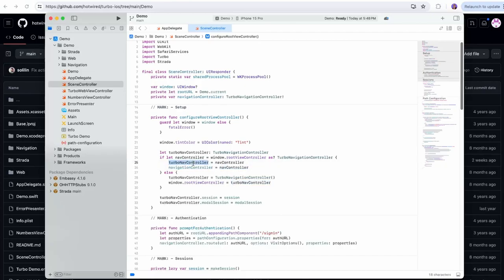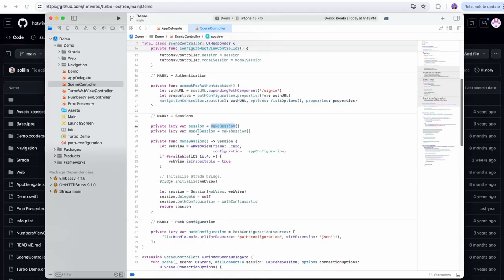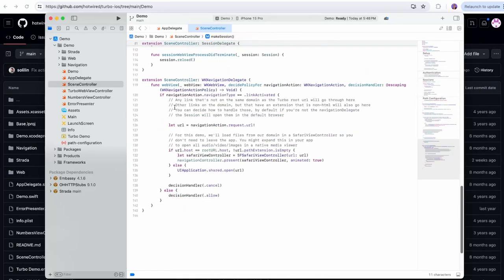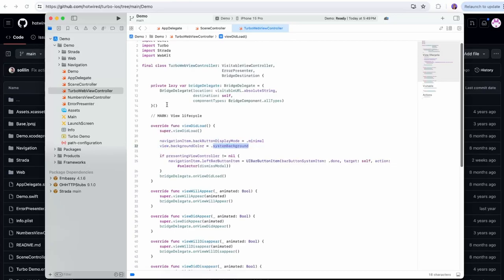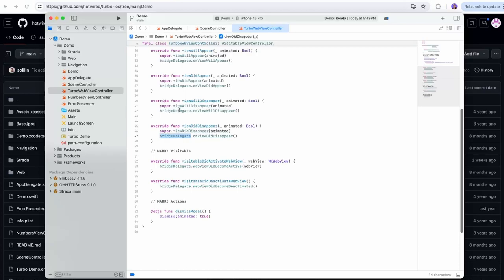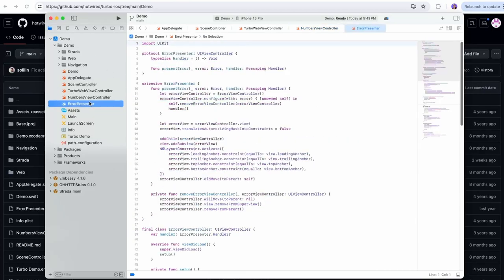There's a prompt for authentication which would just redirect the user to the sign-in page. We also have a session and a modal session — a lot of stuff going on here, a lot of error catching, a lot of different logic. We also have the Turbo web view controller which handles setting the background for the view and getting the web view. There's a bridge delegate — this is part of Strata — and on each of the callbacks we're calling the bridge delegate. We also have a number view controller, which is a fully native view we'd switch over to.